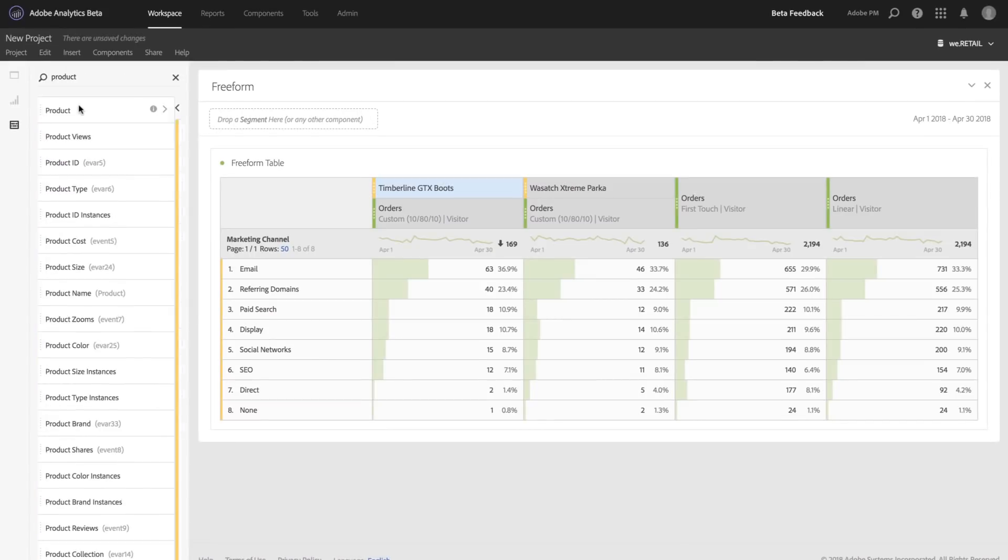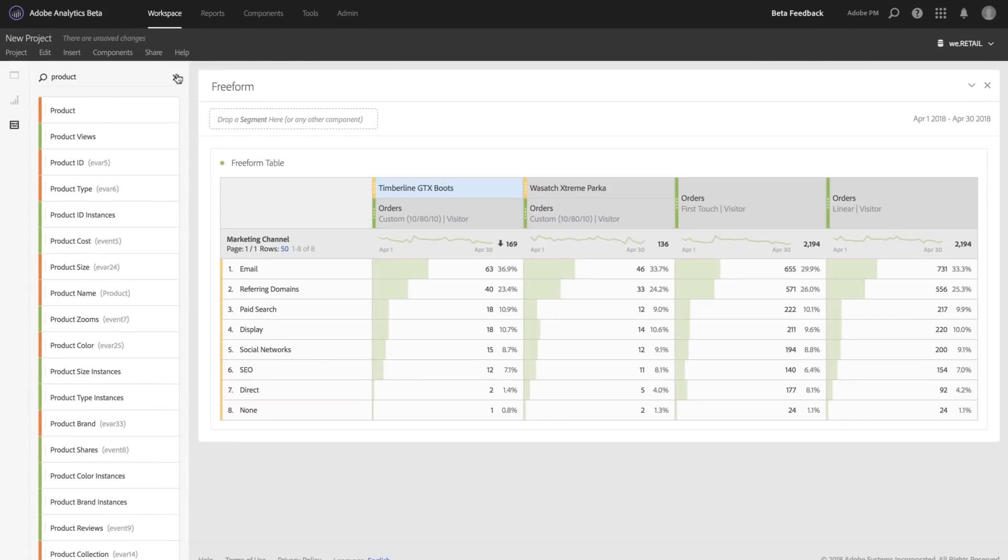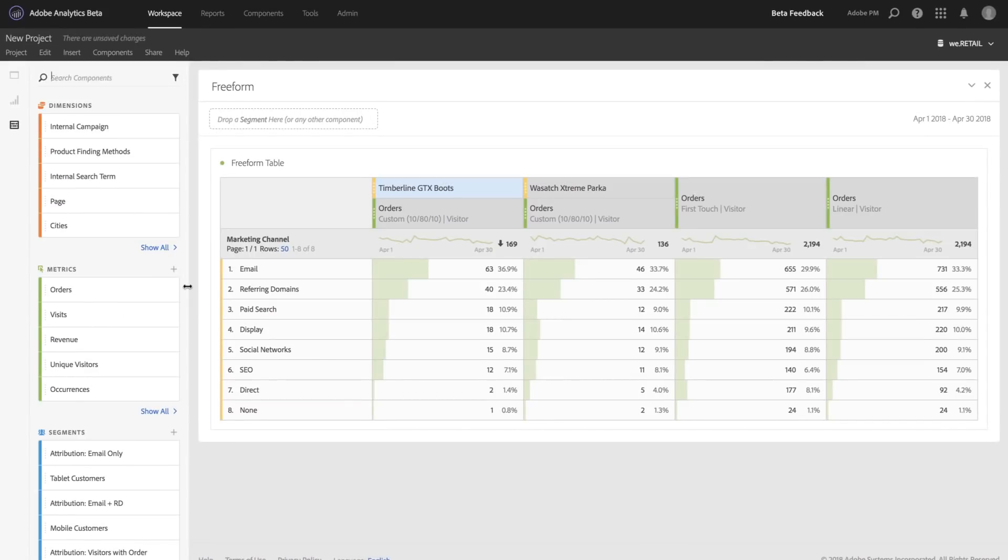Additionally, we also support breakdowns. Breakdowns are a way that I can dive in deeper to any of my marketing channels that I've selected.